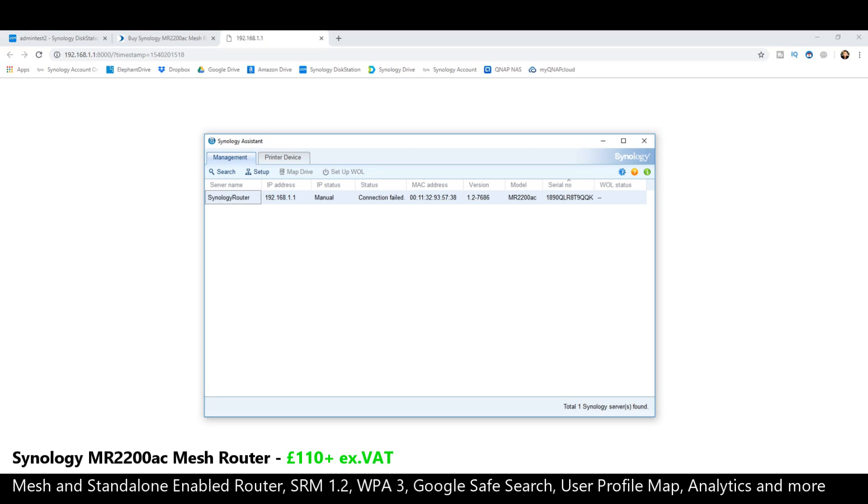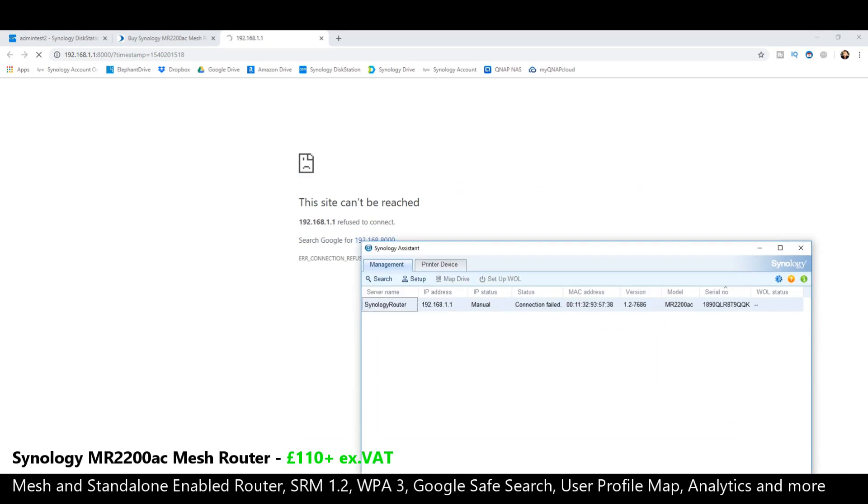If you are using an existing router and connecting and adding this to try and set it up through that, there may be a touch of confusion with the IP. But once you do a scan of your local area environment, the device will be found.